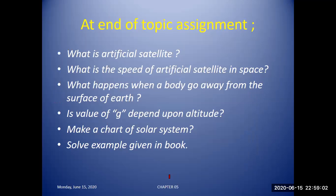Here are some assignment questions to solve at the end of class: What is an artificial satellite? What is the speed of an artificial satellite in space? What happens when a body goes away from the surface of the earth? Is the value of g dependent upon altitude? Make a chart of the solar system. Solve the examples given in the book. These questions help clarify how much you have learned and how you have applied it.